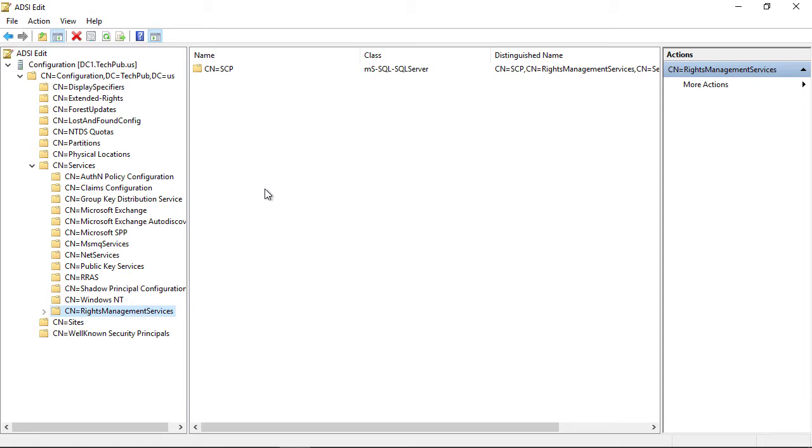So now we've just recreated what we deleted, but hopefully without the corruption or other issues. This should work the way we want it.